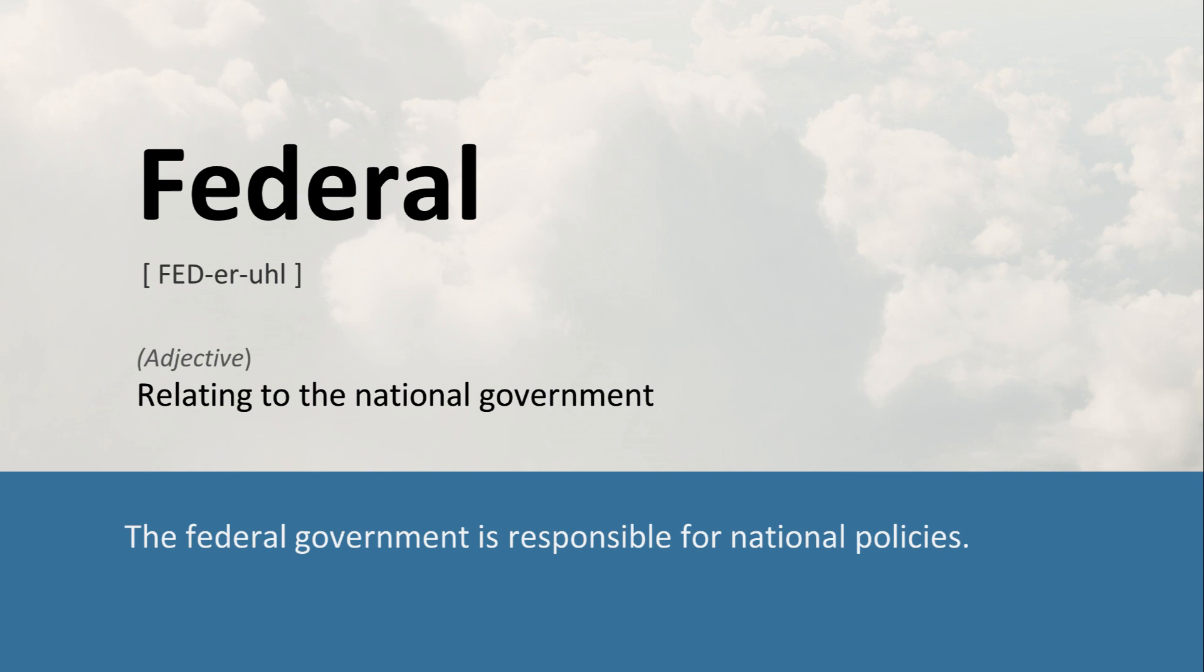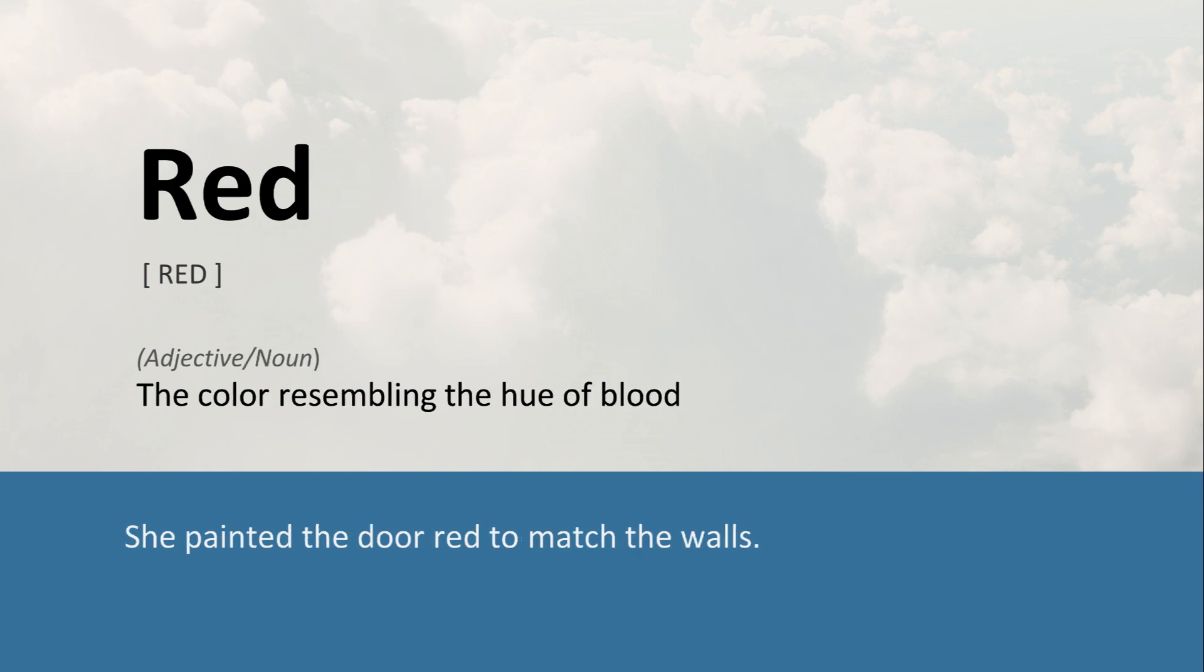Federal: Relating to the national government. The federal government is responsible for national policies. Red: The color resembling the hue of blood. She painted the door red to match the walls.